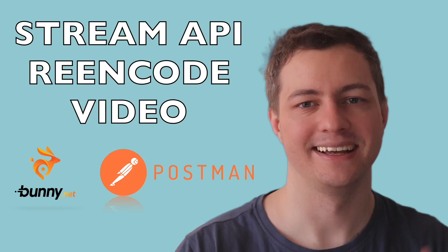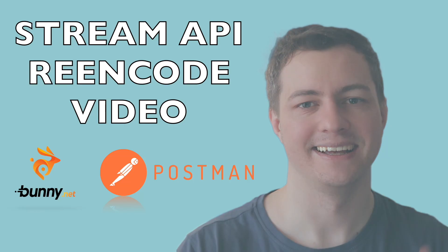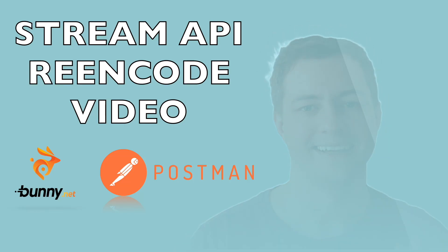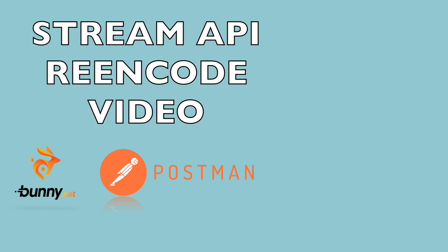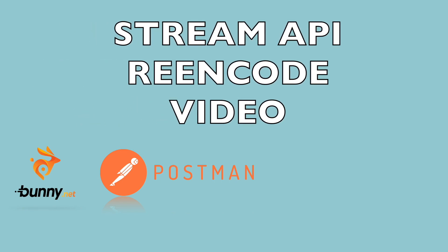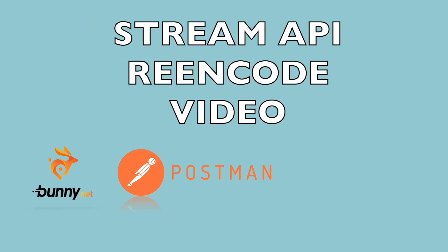I'm TomD and I want to show you how to reencode the video using the Stream API reencode video from bunny.net.